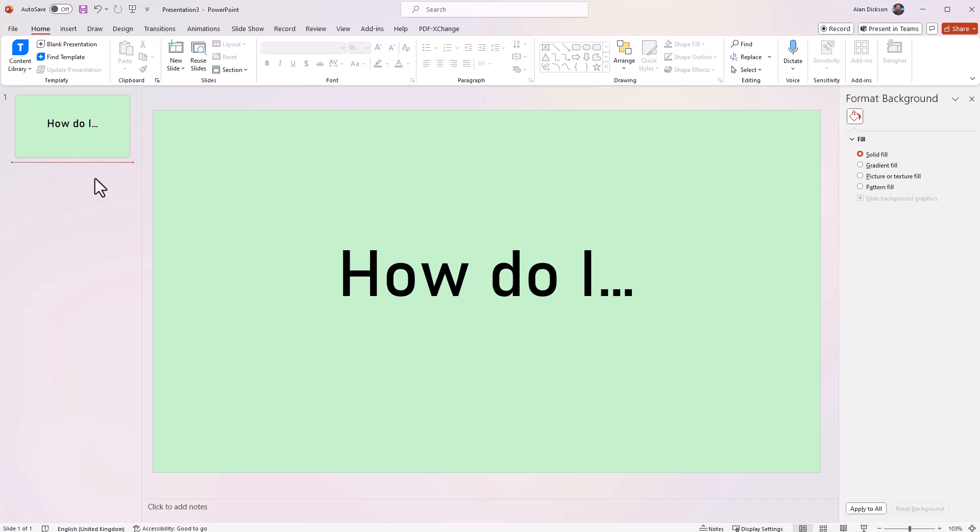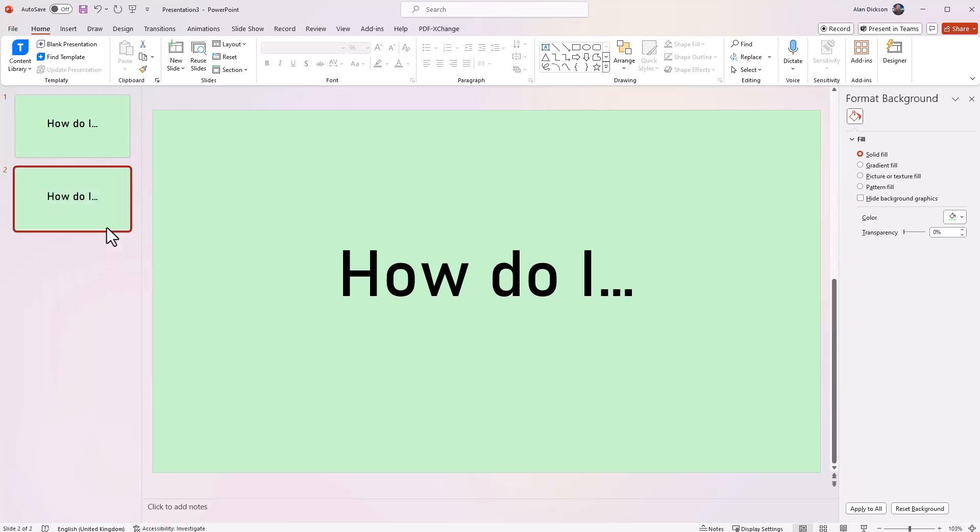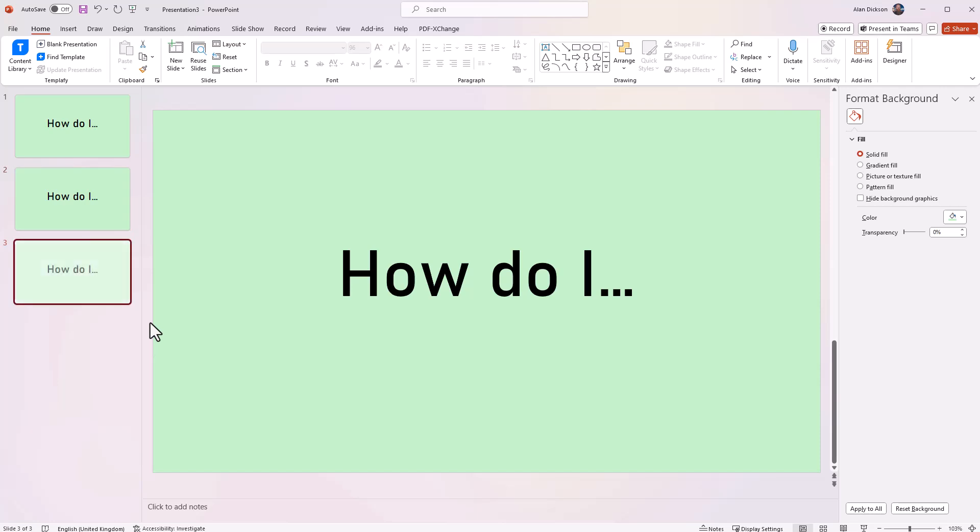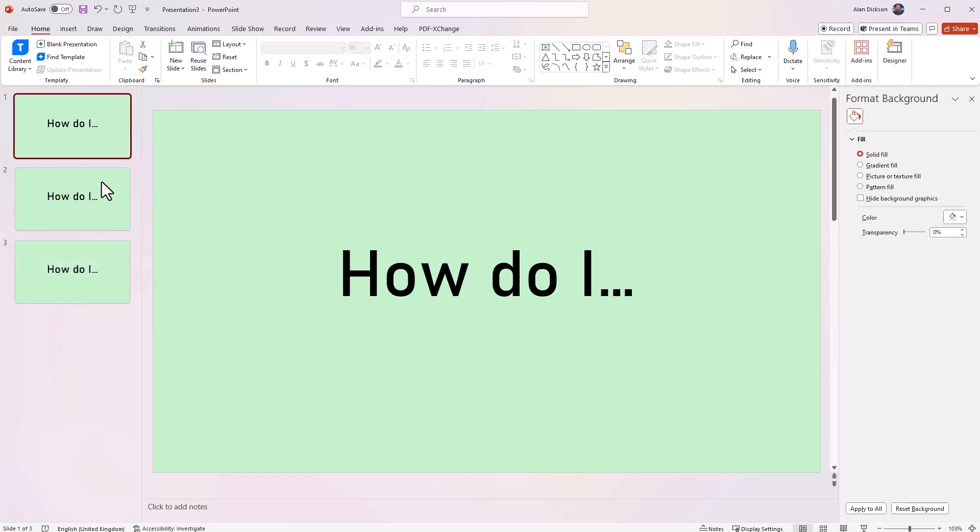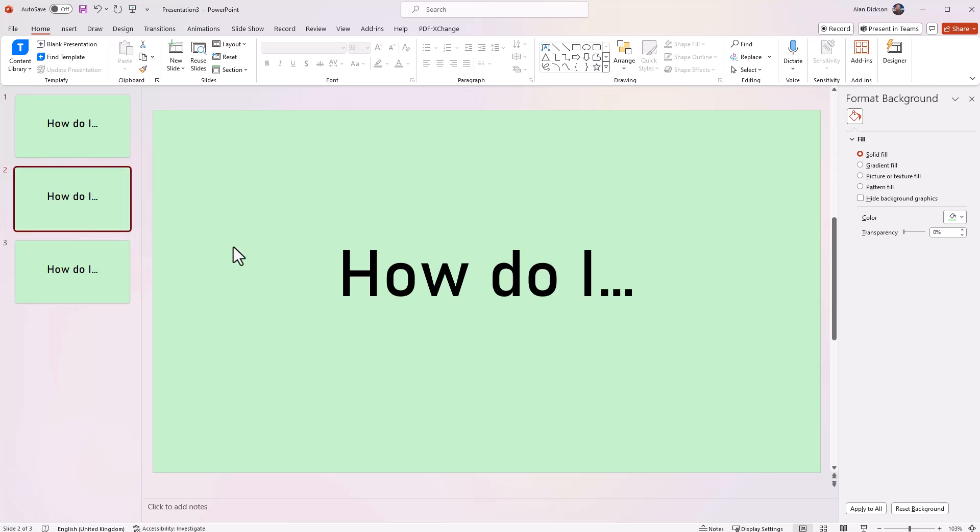Now, I'll duplicate this slide. So over the left-hand side, I'm going to right-click on it and go to duplicate a slide. I'll duplicate the slide again. There we go. Now, the reason I've done this is just so I've got the text in the same place on each slide.